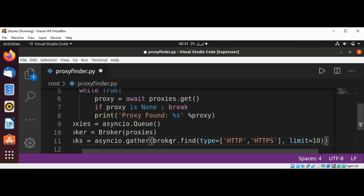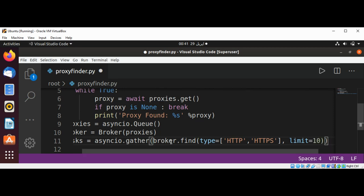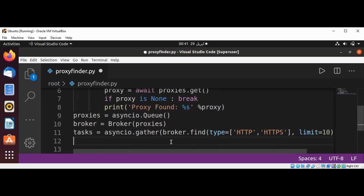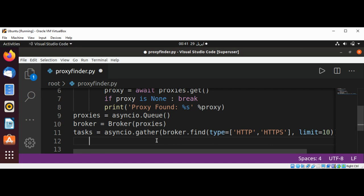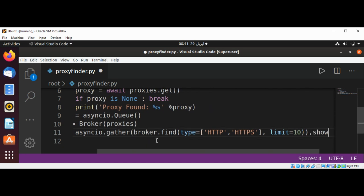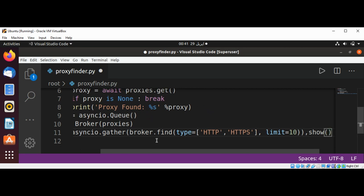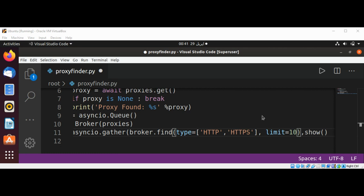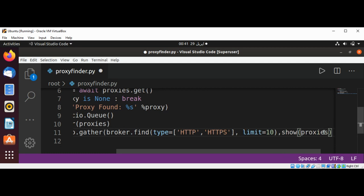And then we are going to call our function show and passing proxies and close the parentheses.